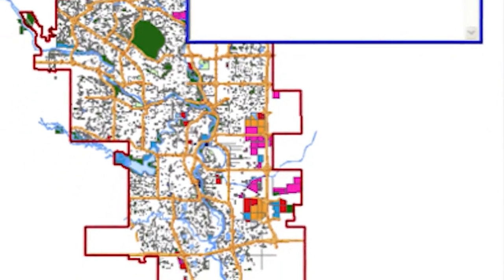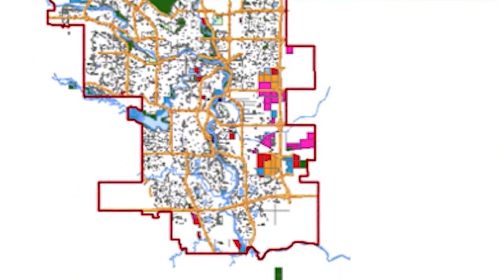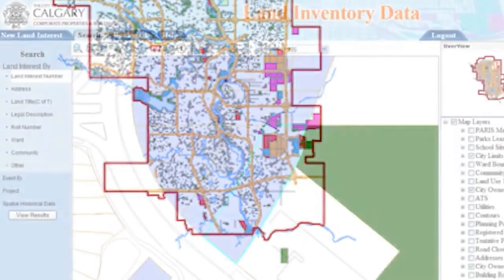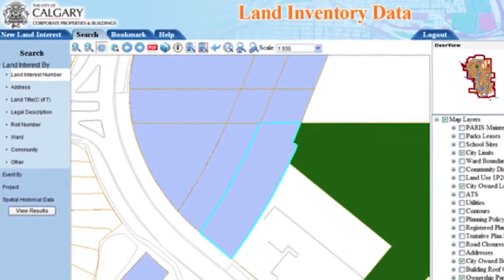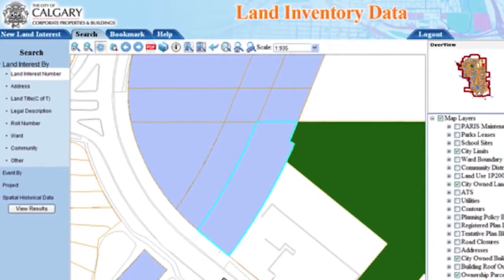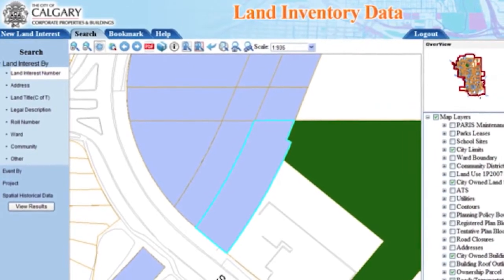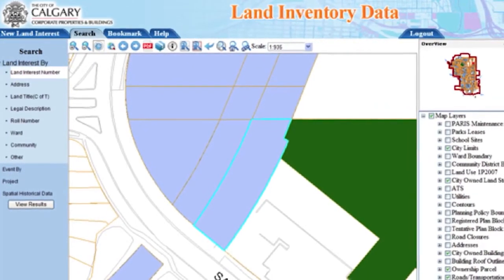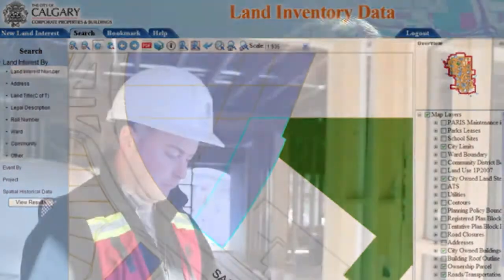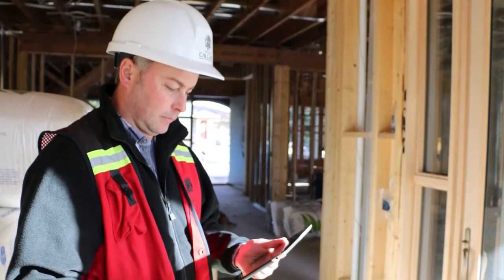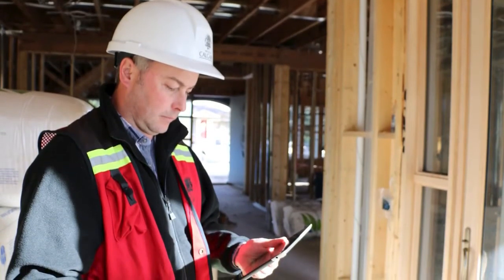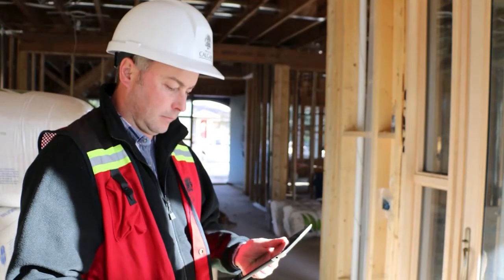We've also got information about the water and sewer infrastructure, information about the land database that we have, and then some of the ongoing working documents for groups — more document-based research and information reports that have been written about different kinds of things.